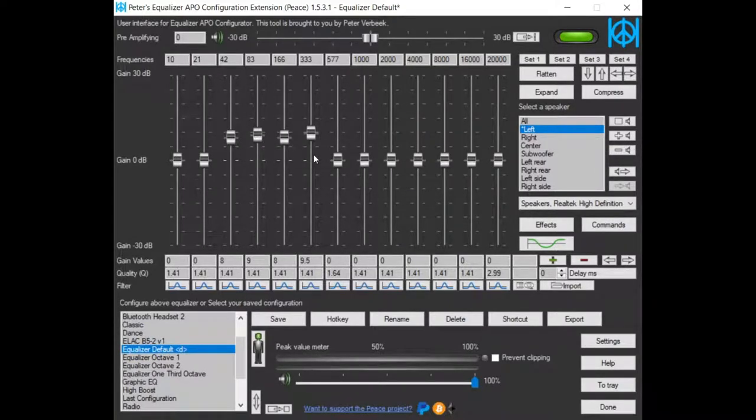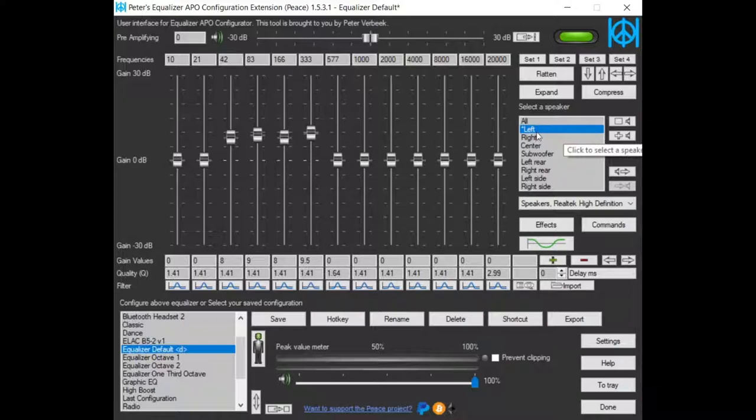But what if I want to equalize the front speakers? Here's a left, here's a right speaker, here's a center speaker. All front speakers.